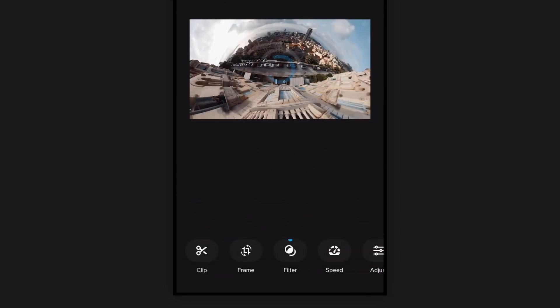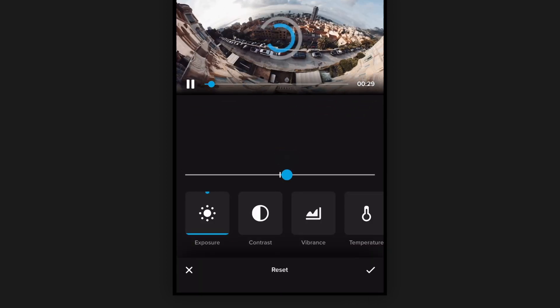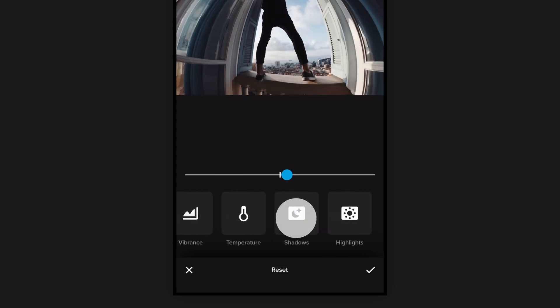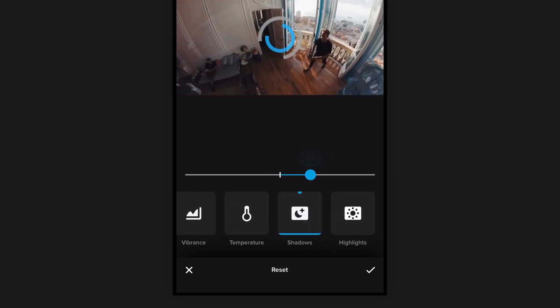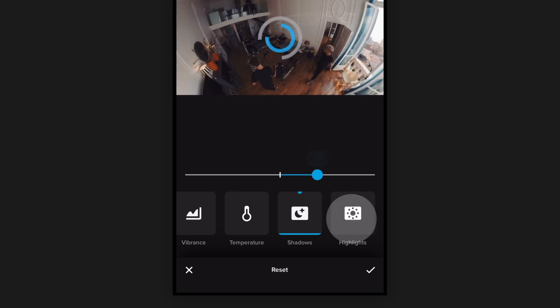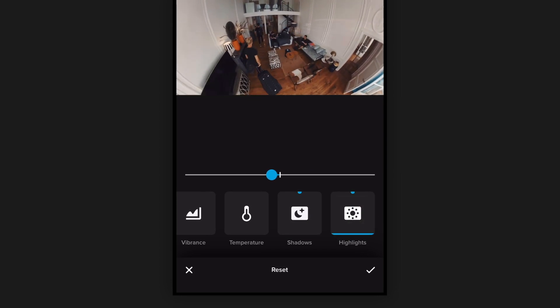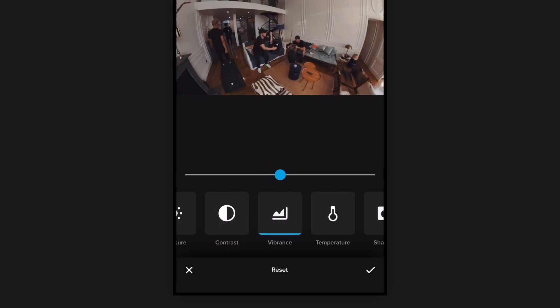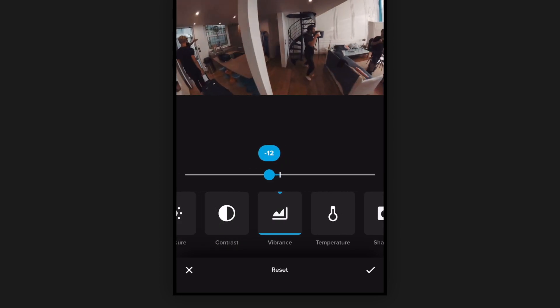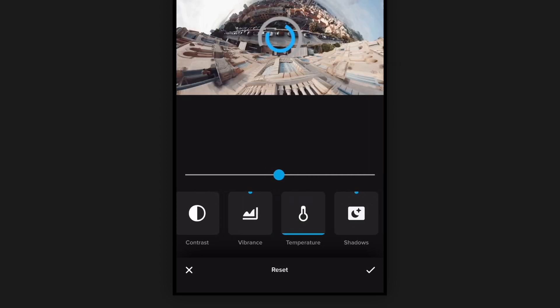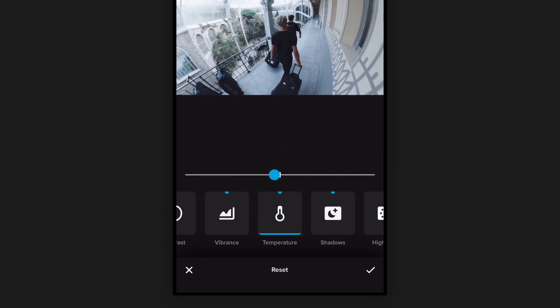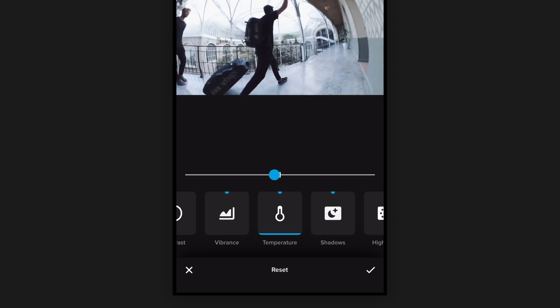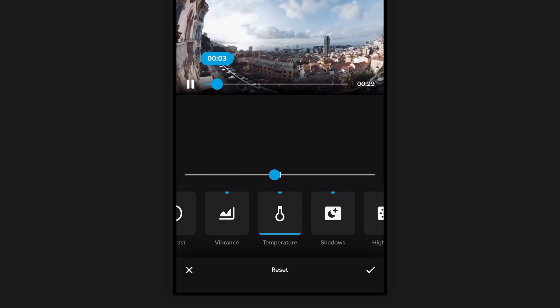And then we've got some color correction adjustments we can make. So I'm going to bump the exposure up a little bit, and then go over to shadows and take those shadows up, bring down the highlights. We'll drop the vibrance or saturation a little bit, and we'll cool the clip off temperature-wise. So with that, looks like we're good to go. We can save this out.